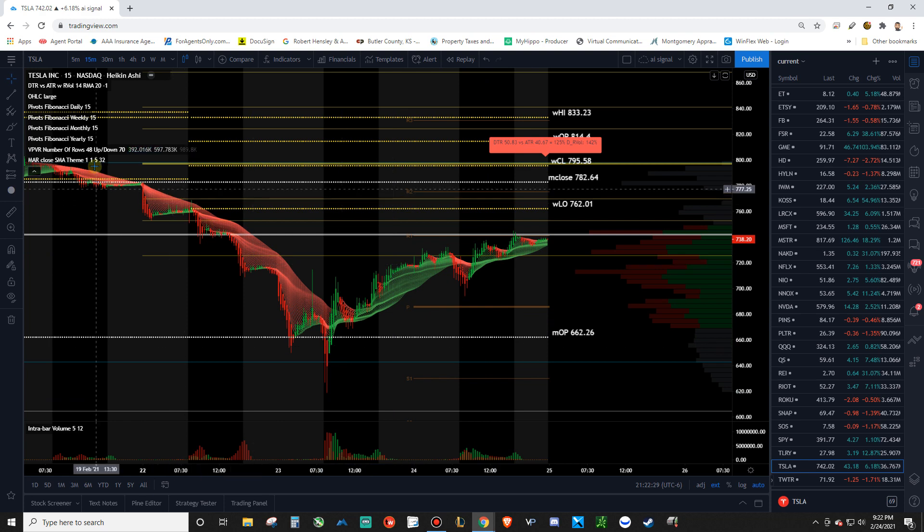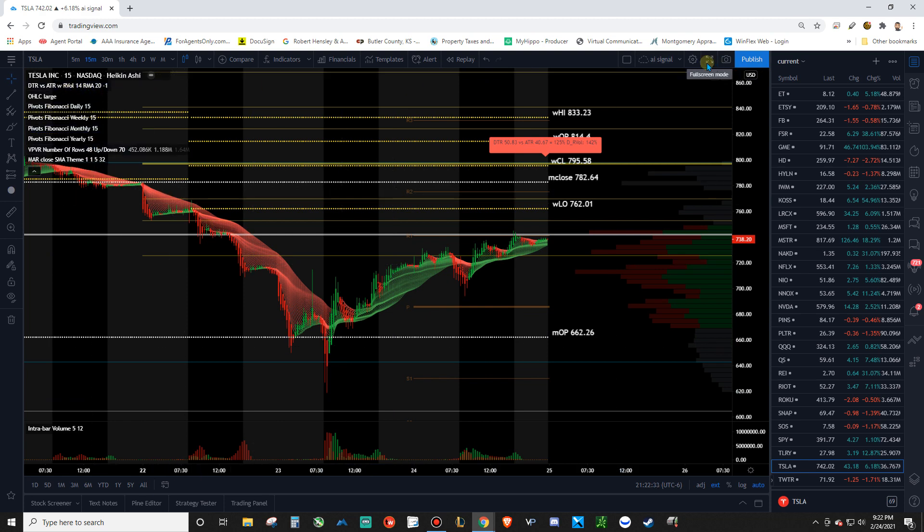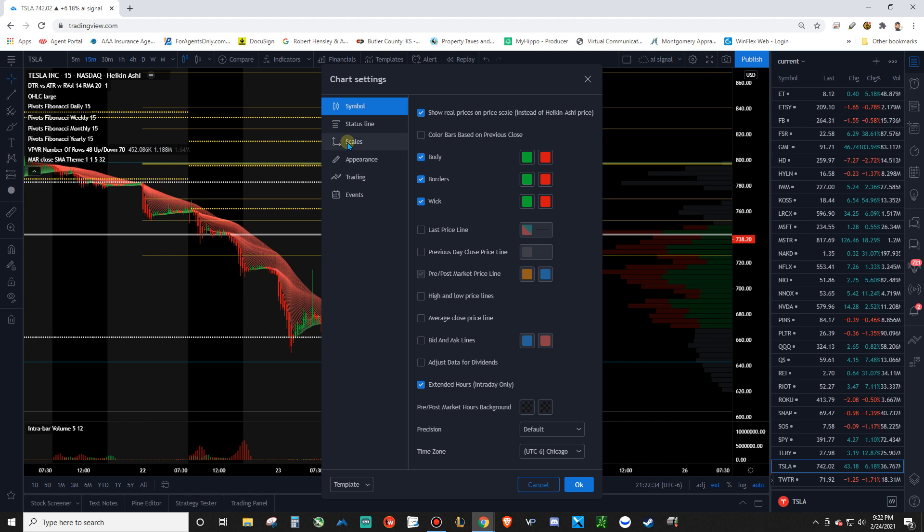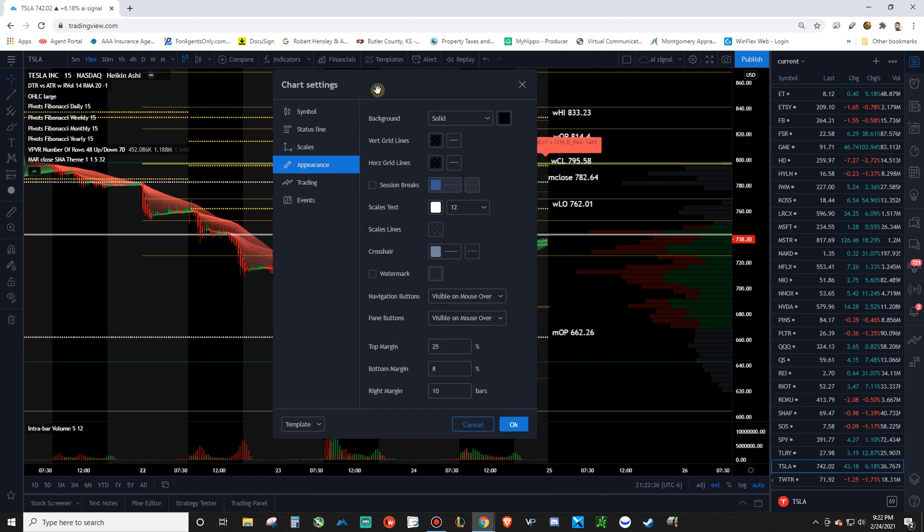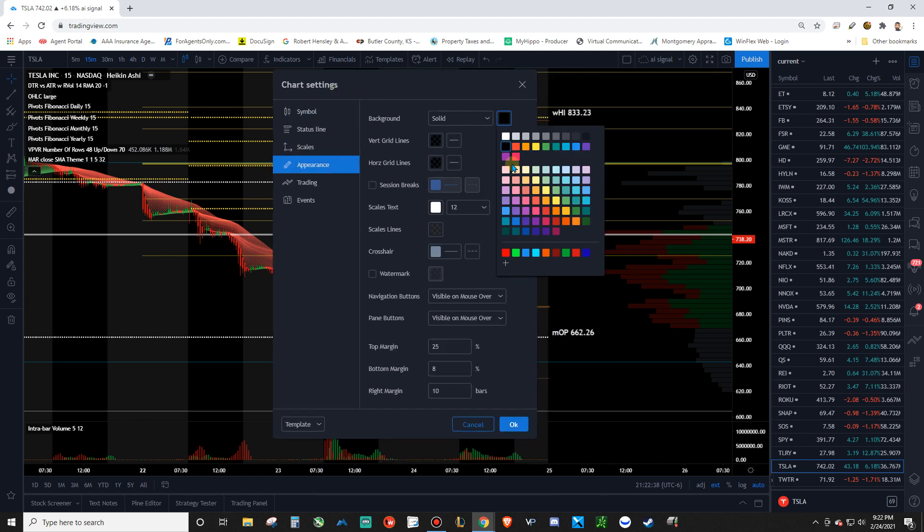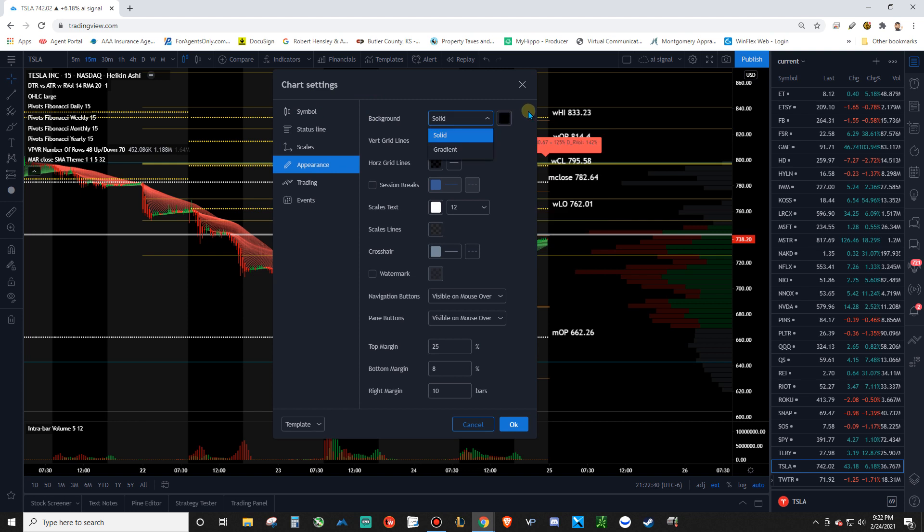So next, go and add on. And then coming in here, go to appearance. And then change the background to just solid black.